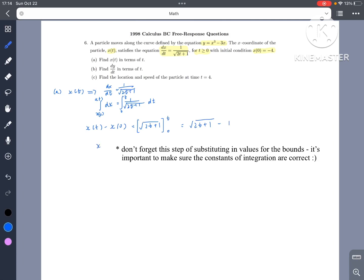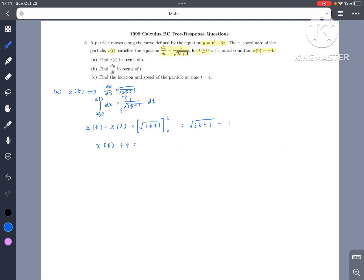So x of t plus 4 equals the square root of 2t plus 1 minus 1, which gives us x of t equals the square root of 2t plus 1 minus 5.